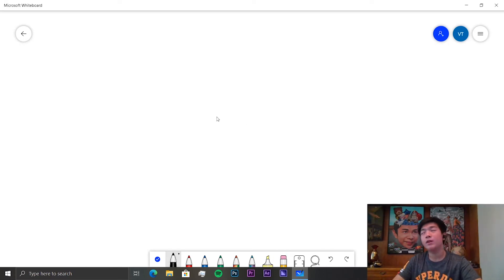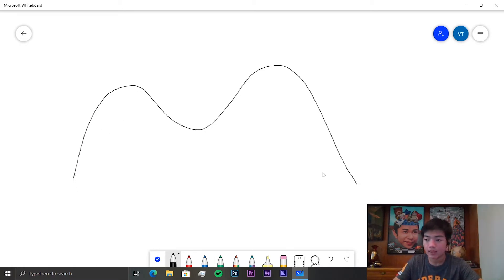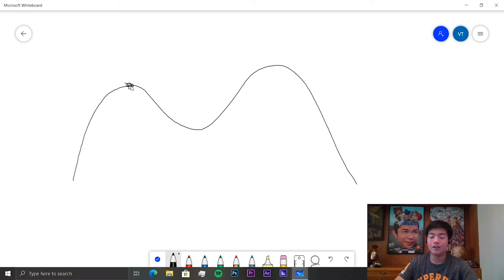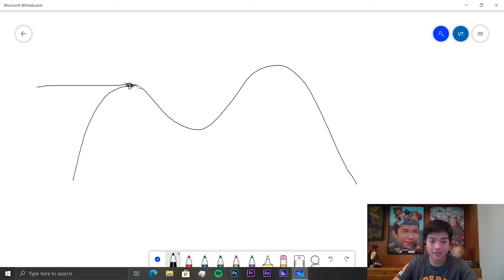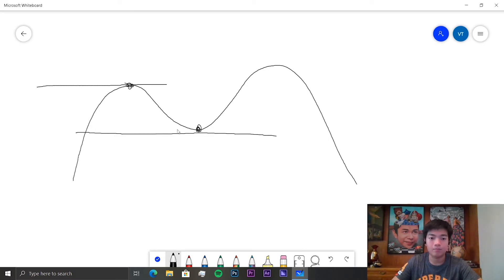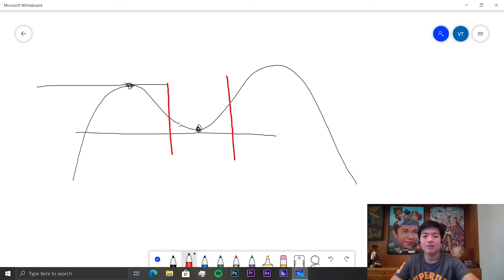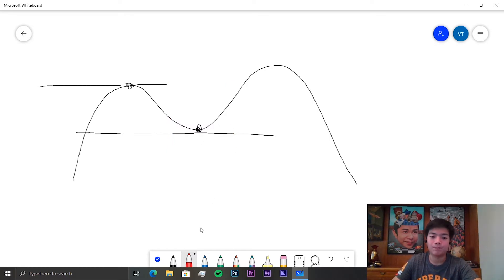One important application of derivatives is to find any maximum or minimum points on the curve. A local maximum point is when the gradient changes from being positive to being negative, which indicates we've reached a local maximum. And a local minimum point is when the gradient changes from negative to positive, meaning we've reached a local low — the lowest point in that region.